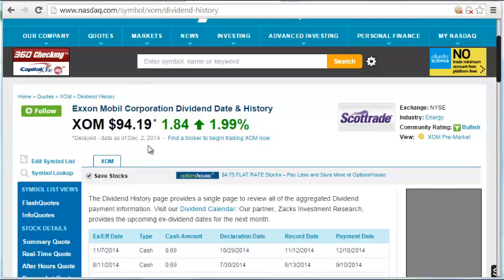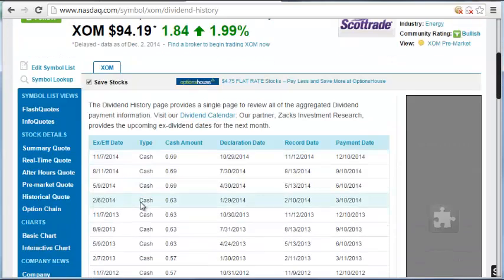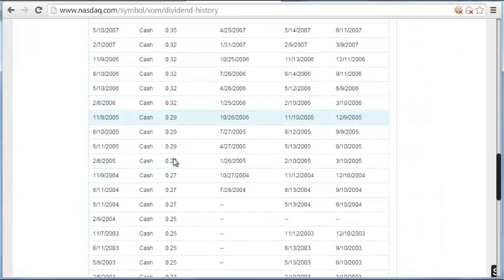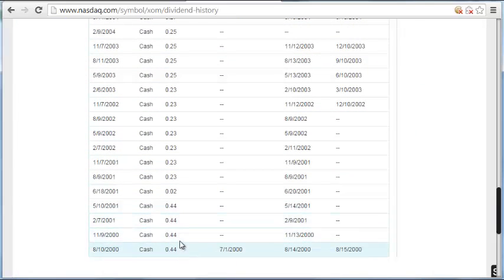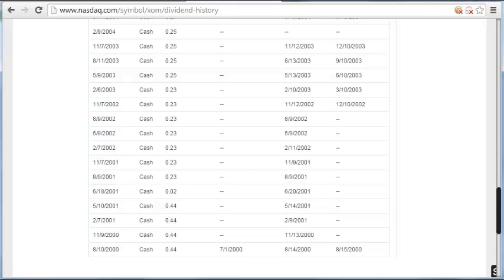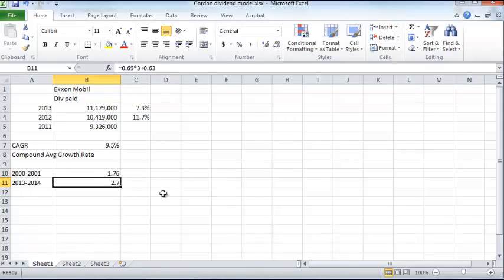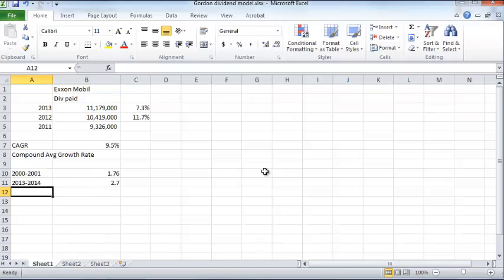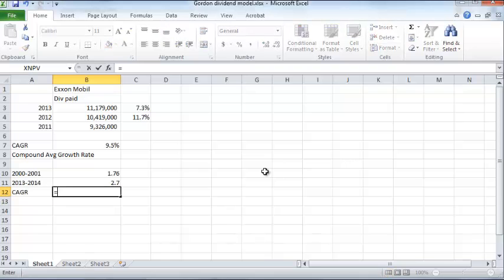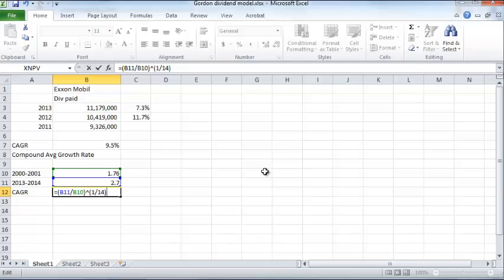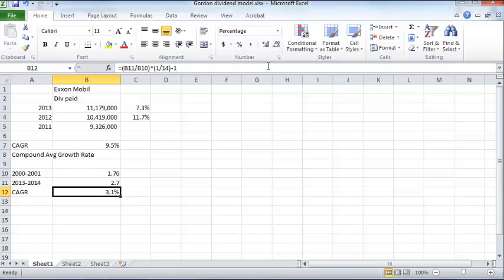You can also go to the NASDAQ website, which provides dividend history for any given company over several years. For ExxonMobil, it paid a dividend of 69 cents per quarter most recently, and 44 cents per quarter around 2000–2001. Taking these figures: $0.44 times 4 equals $1.76 per year initially, and more recently $0.69 times 3 plus $0.63 equals approximately $2.70 per year. The implied CAGR is ($2.70 / $1.76) raised to the power of 1/14, minus 1, which is about 3%.